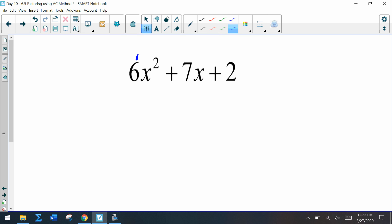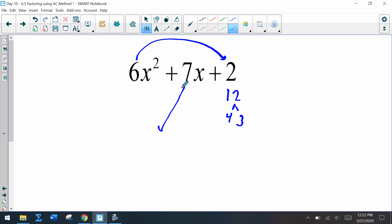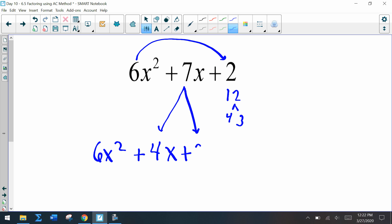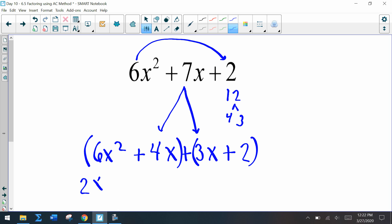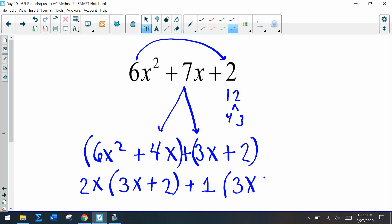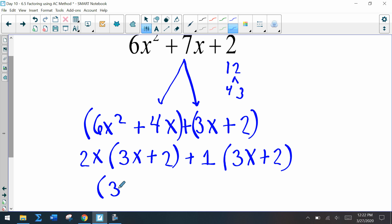Going through the practice problem: 6 times 2 is 12, and factors of 12 that add up to 7 are 4 and 3. We split 7x up as 4x + 3x, rewriting as 6x² + 4x + 3x + 2. Grouping the first pair, we factor out 2x and are left with 3x + 2. The second pair already shows 3x + 2, so we put a 1 there. Factoring out 3x + 2 gives (3x + 2)(2x + 1).